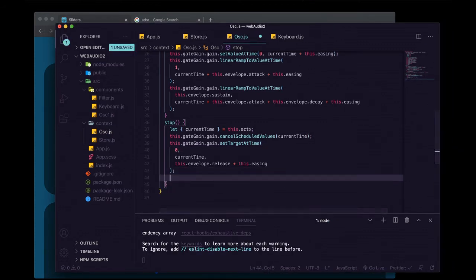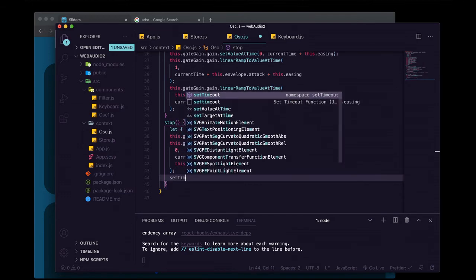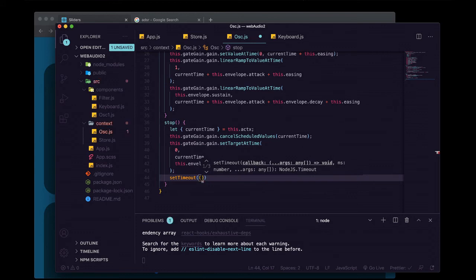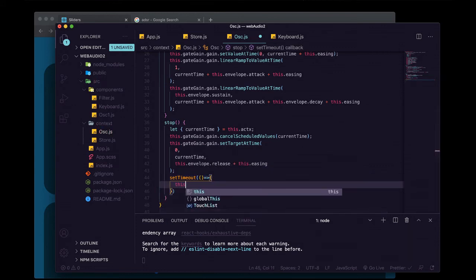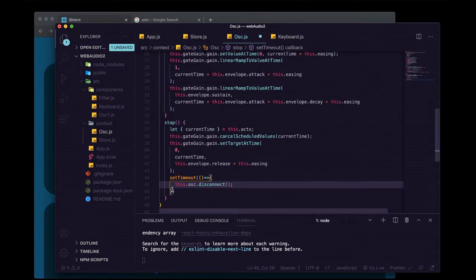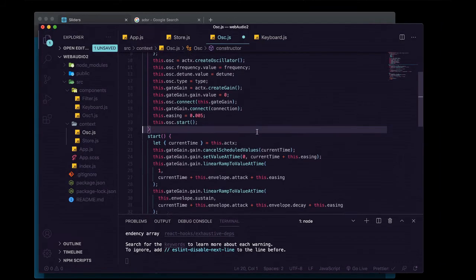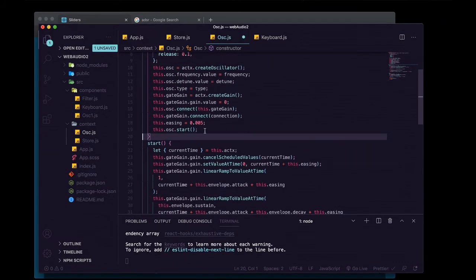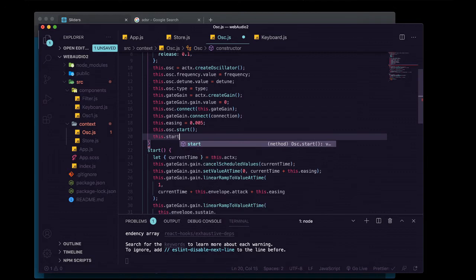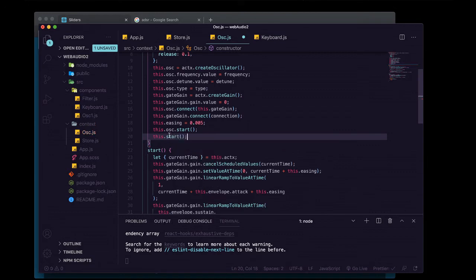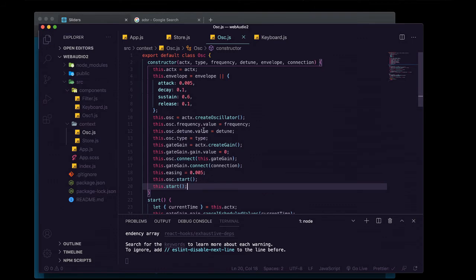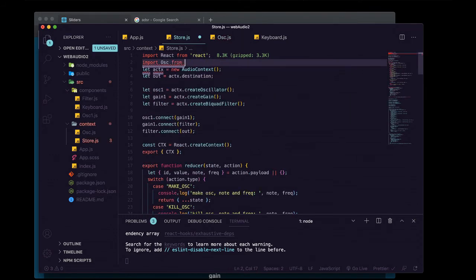We also want this oscillator to disconnect from whatever it's connected to after about 10 seconds after stop is called, so JavaScript will dispose of it and clean it up. We use a setTimeout, passing a function that calls this.osc.disconnect, running after 10 seconds. In addition to calling start on this.osc, we also call start on just this so it calls our start method when the oscillator is created.